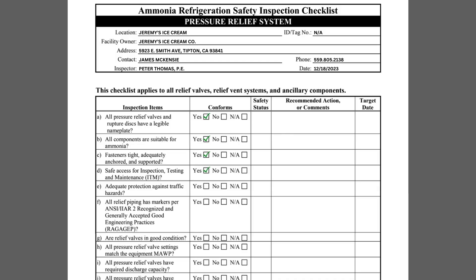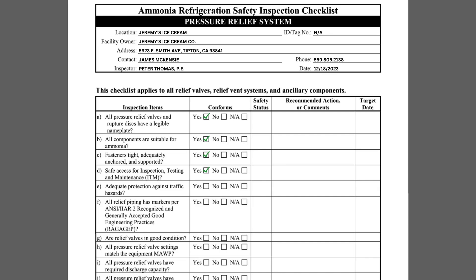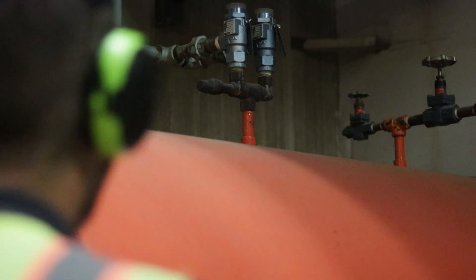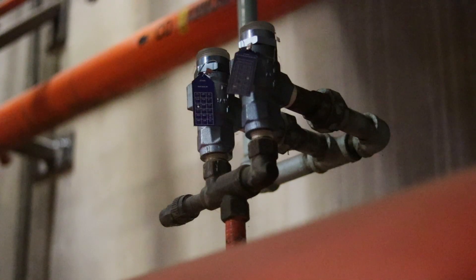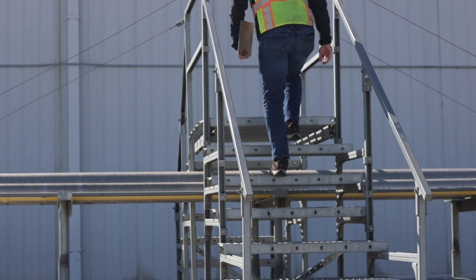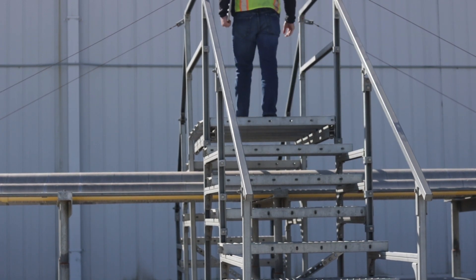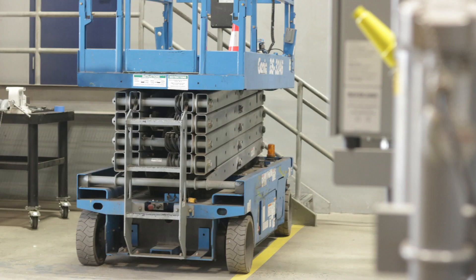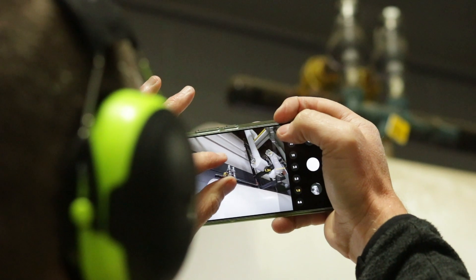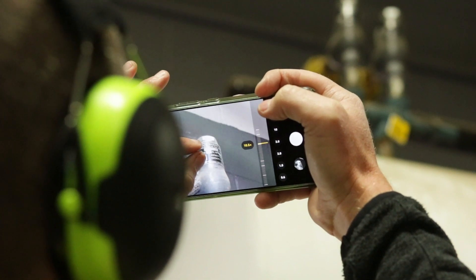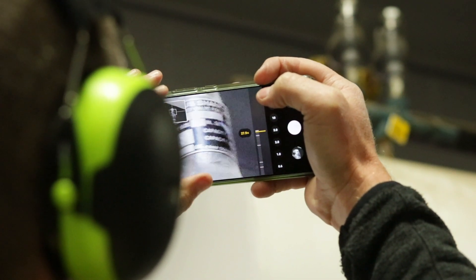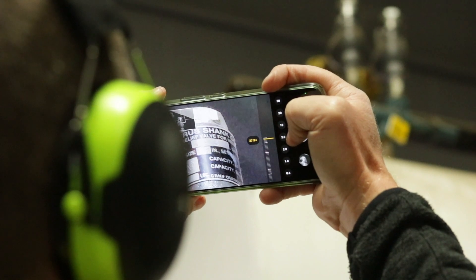The pressure relief valves should have safe access for normal service and maintenance. Ideally, permanent ladders, catwalks, or other means to access the system's relief valves will be available. When permanent access is not provided, facilities must utilize extension ladders or aerial lifts to access high or hard to reach places. For difficult to access relief valves, a camera with a high quality zoom lens can save a lot of time associated with moving ladders around.